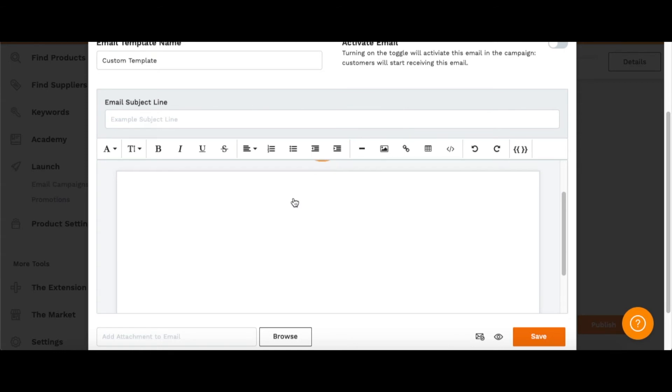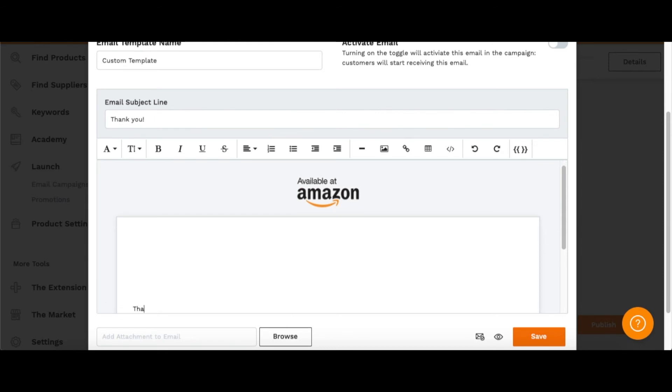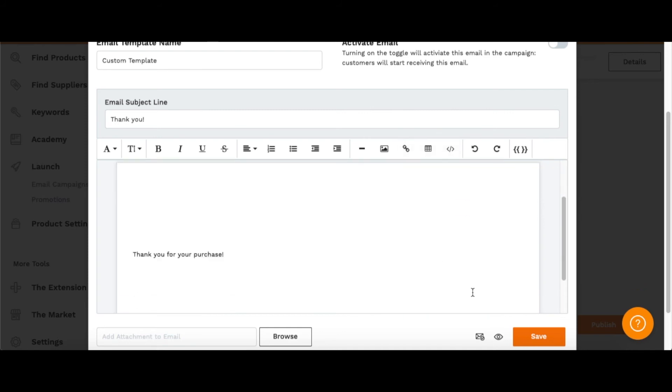Just something basic. You can add directions - that's what I usually put. I put directions on how to use the product, contact information if they have any problems, maybe a link to your website, things like that. Then you click Save.